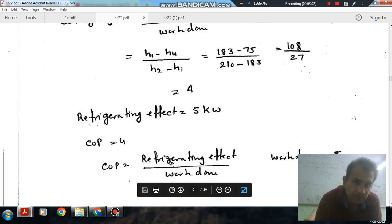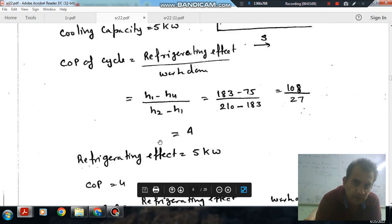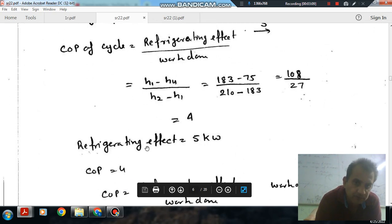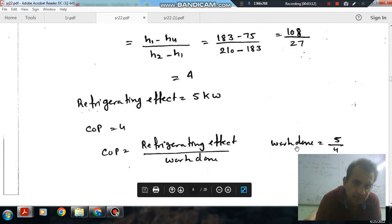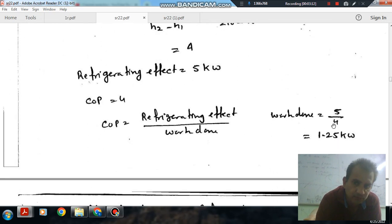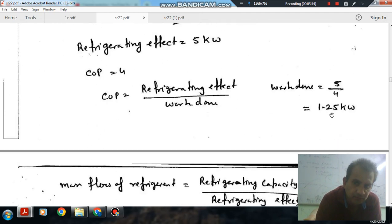COP is also equal to refrigerating effect divided by work input. So work input equals refrigerating effect divided by COP, which is 5 divided by 4, giving 1.25 kW.